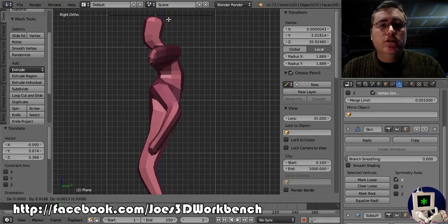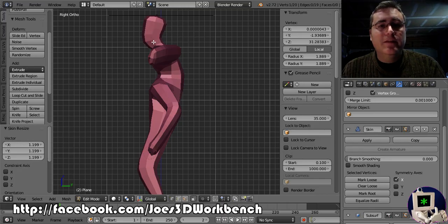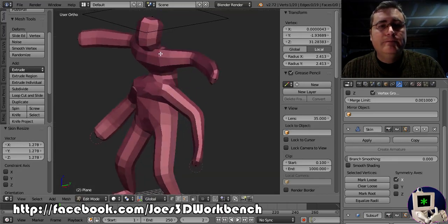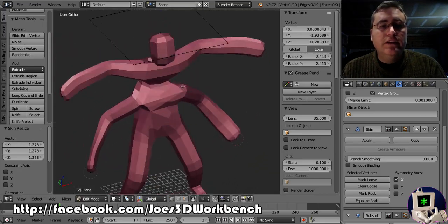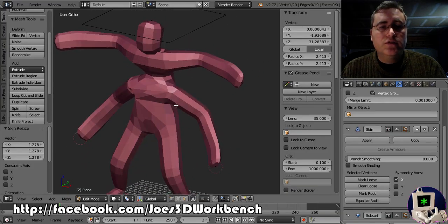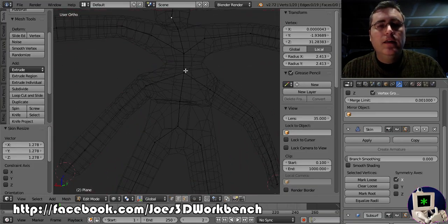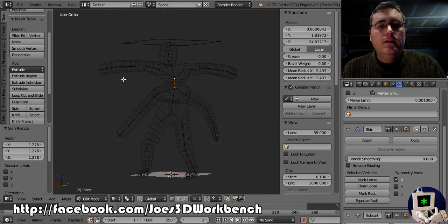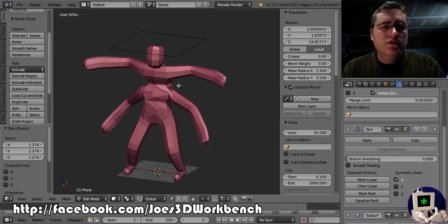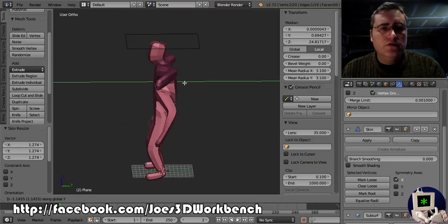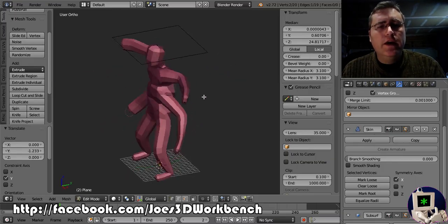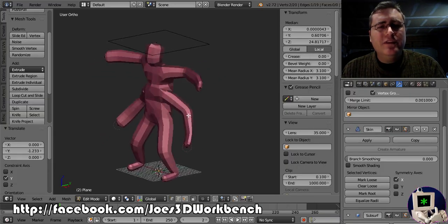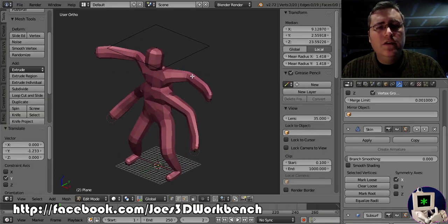Now, we learned last time that the skin modifier can be kind of fiddly. That it can really kind of mess you up. And that's still true, you know. Nothing's changed since last time. So if you're seeing nasty things in the subdivision surface modifier, you have to sometimes move things around and fiddle with it a little bit and mark things as loose and mark things as not loose and things like that. I just moved that a little bit into Y to fix it.